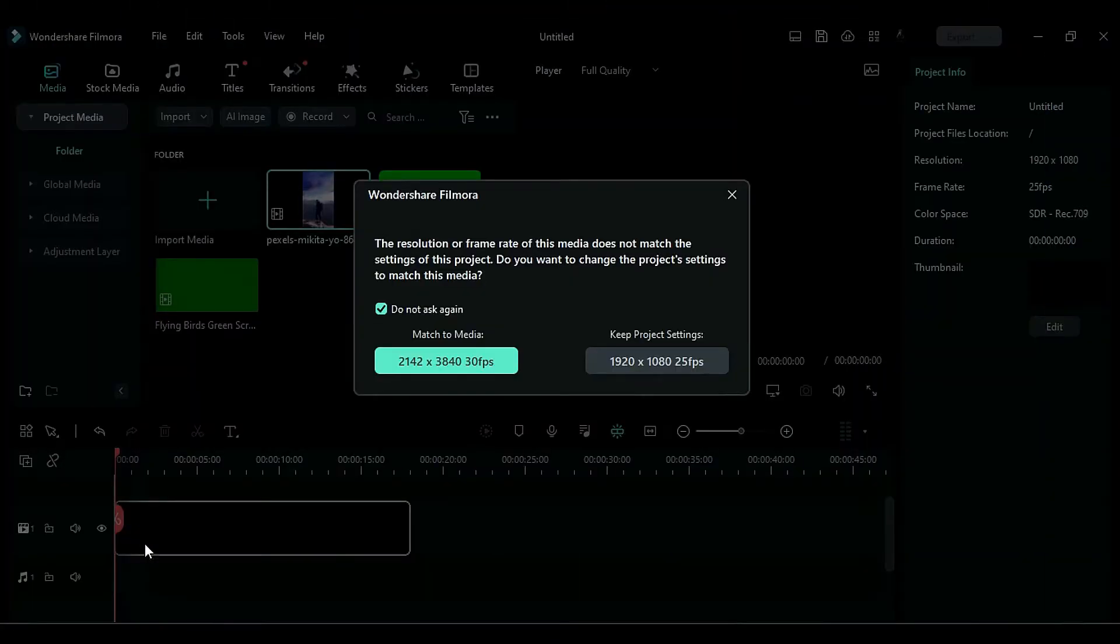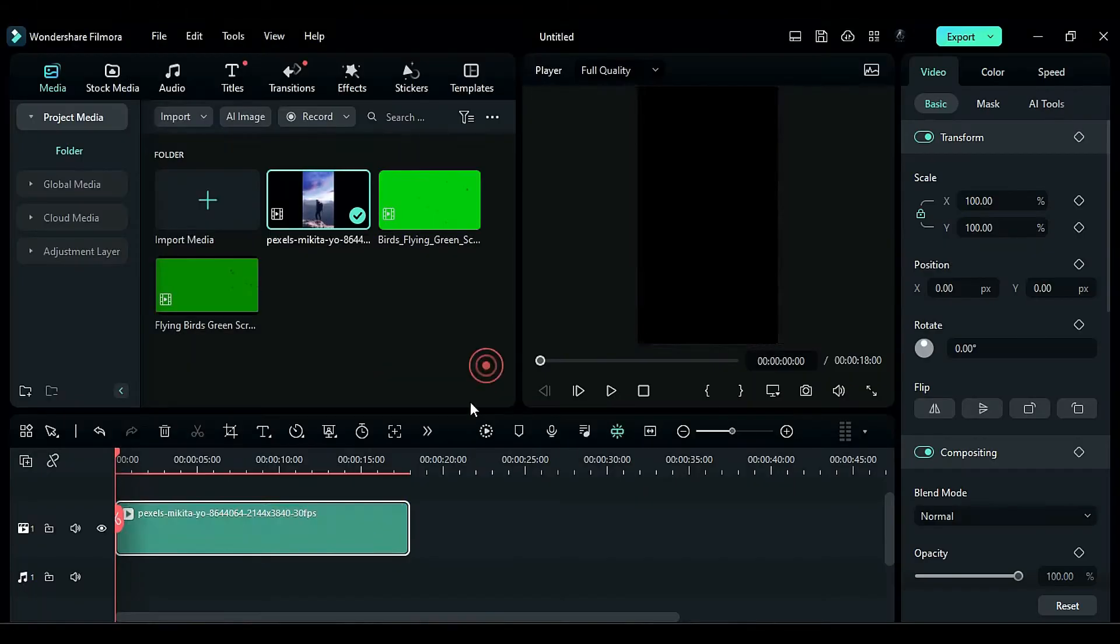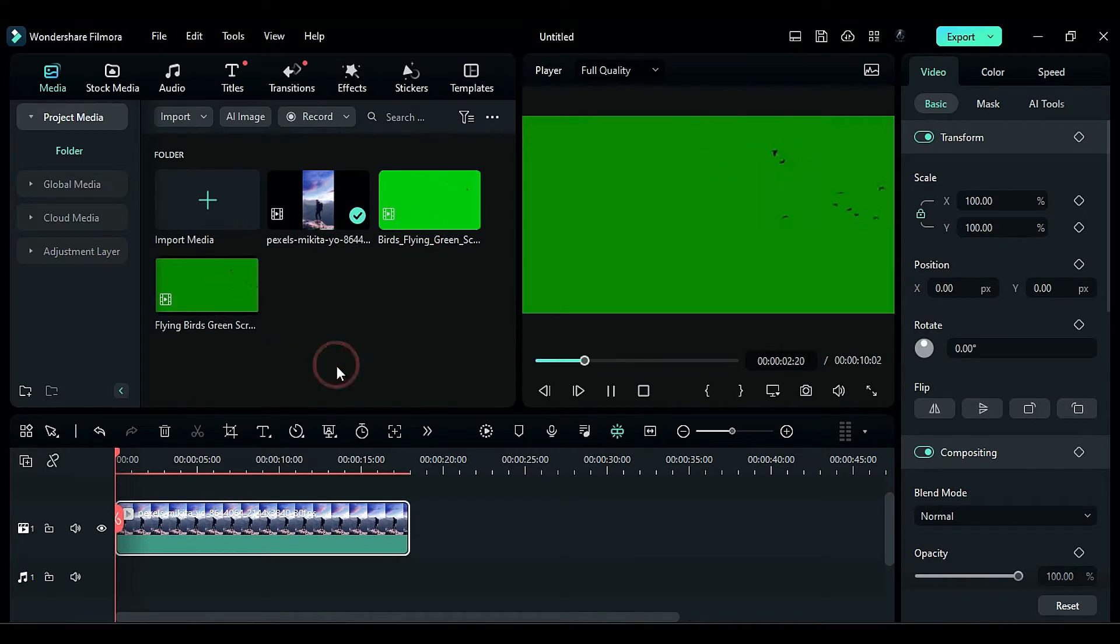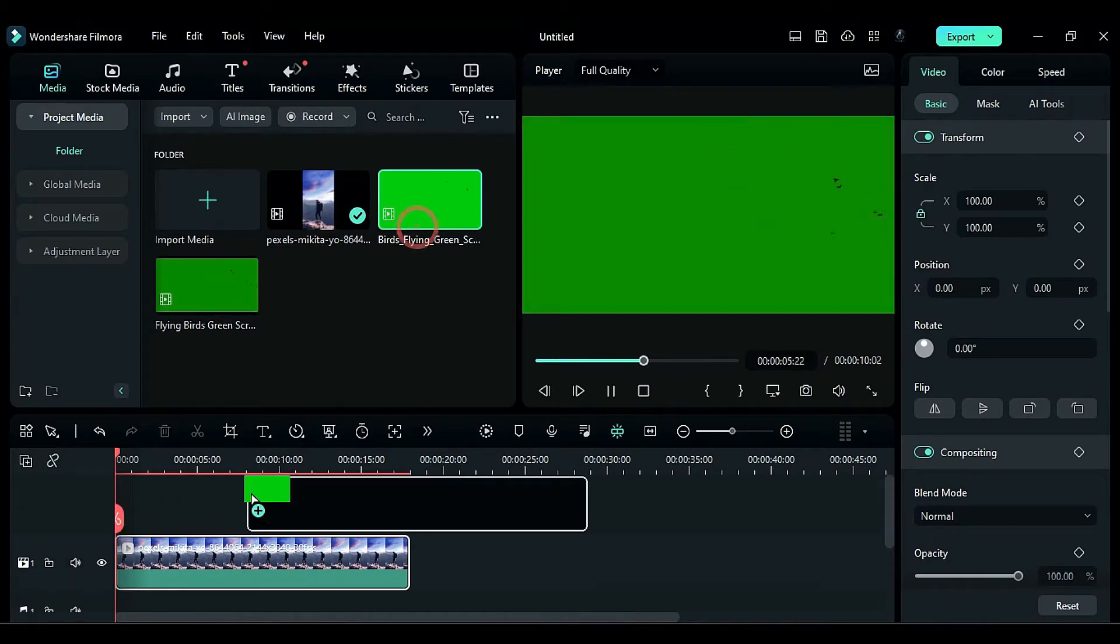First, drop your footage on track 1. Then download the green screen birds clips and drop them on track 2.